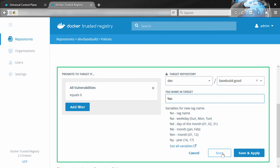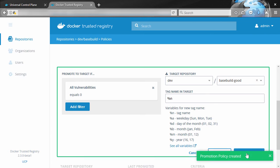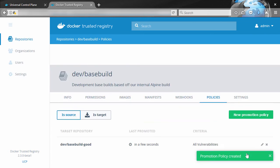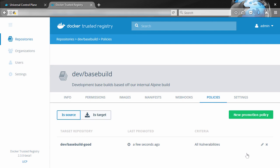So if an image gets pushed to this repo and after it's been scanned it's got zero vulnerabilities, then we'll promote it to dev/basebuild-good and we'll just leave the tag alone this time. Now then, if I hit save, it's going to apply the policy to the repo but it's not going to run it against any of the images that are already in it. So we'll hit save and apply here so that it will run against images already in there.